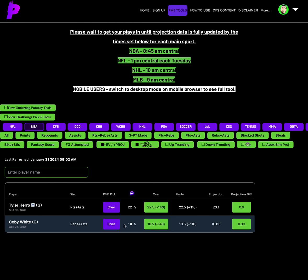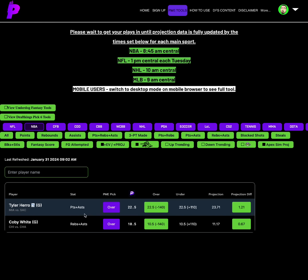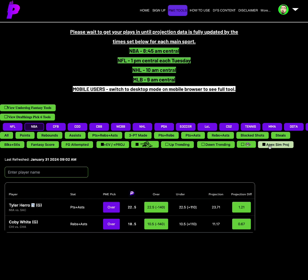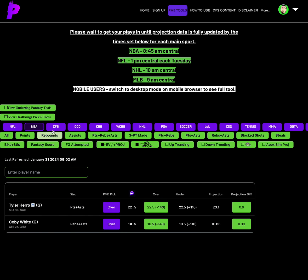And then Kobe White rebounds assist over 10.5, minus 140 odds on the over, projection of 10.83, and their Apex Sim projections, a 1.21 for Tyler Herro, a 0.67 for Kobe White. Not only do you have Vegas leaning over heavily there, you have projection analytics leaning over by our partner. Our partner for projections, for player stat projections is also partnered with ESPN and other big-time companies. This is a top-notch award-winning sports data company that we're partnered with at Props Made Easy. And then you also have Apex Simulator that has projected each of these games over a thousand times to give you projected stats for these guys as well.